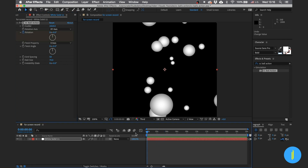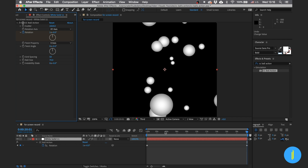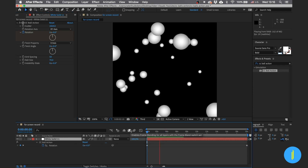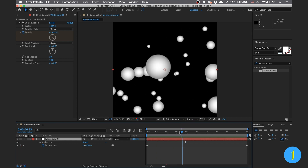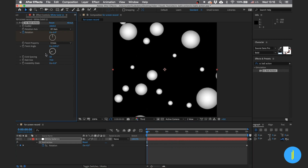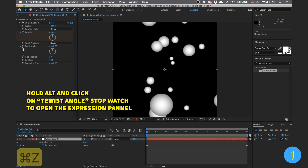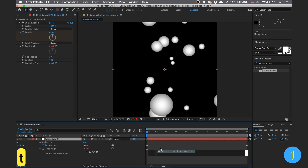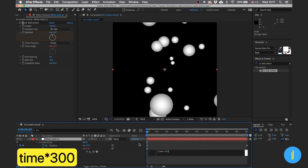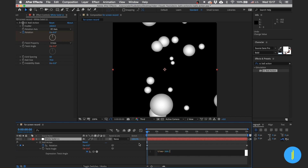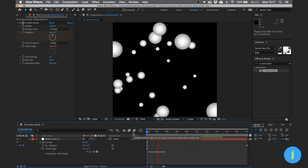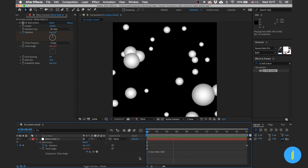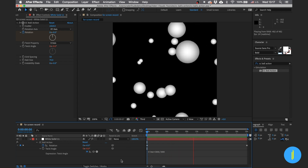Create a keyframe at the beginning of the composition and at the end of the composition — press rotation. Then we have Twist Angle, which adds another rotation of the field. Press on the stopwatch while holding the Alt key to open the expression panel. In the expression panel write time multiplied by 300, and this creates another rotation for our field — looking kind of nice.